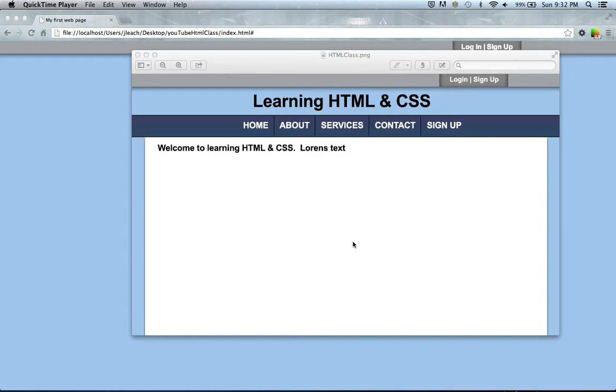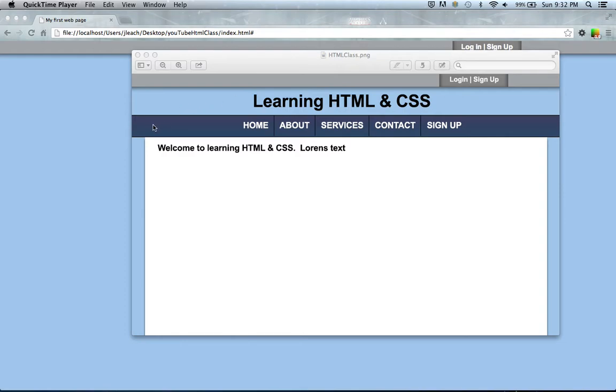Welcome to lesson three of learning HTML. In this class today we'll be linking our login and sign up, then we'll be adding the learning HTML and CSS title, and then we will see maybe about adding the background to nav. Let's first see how long these two take before we dive into this one.